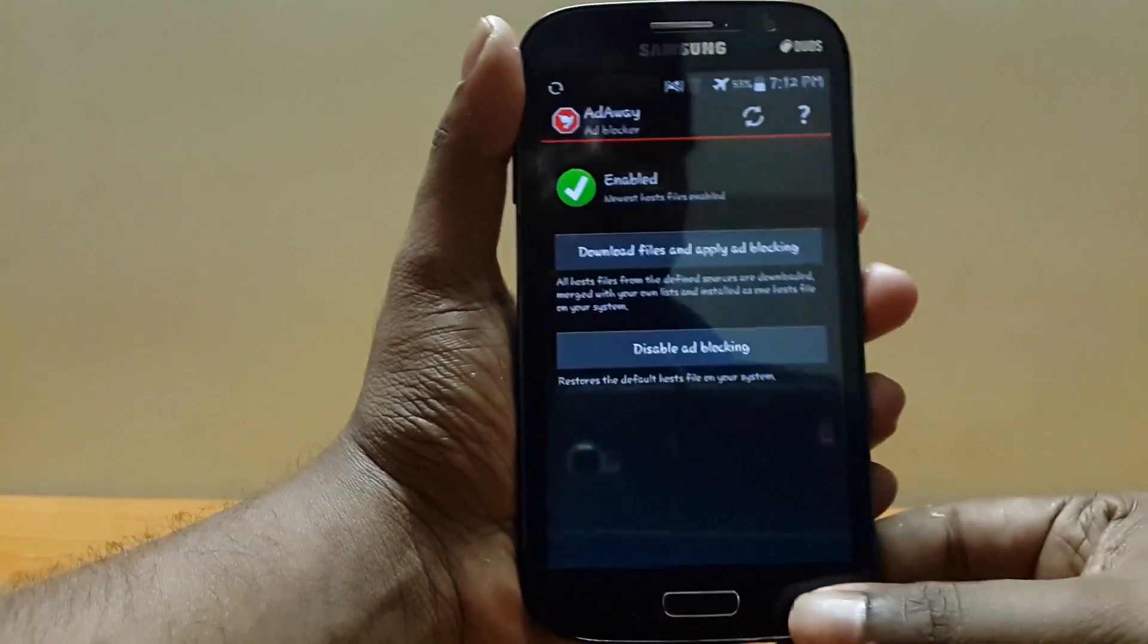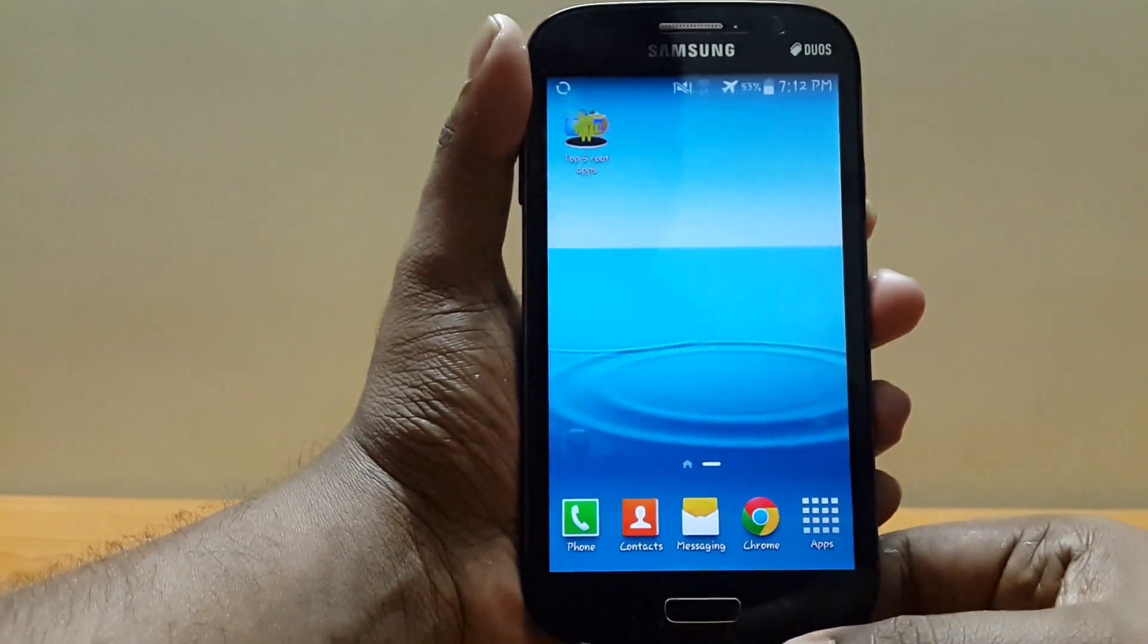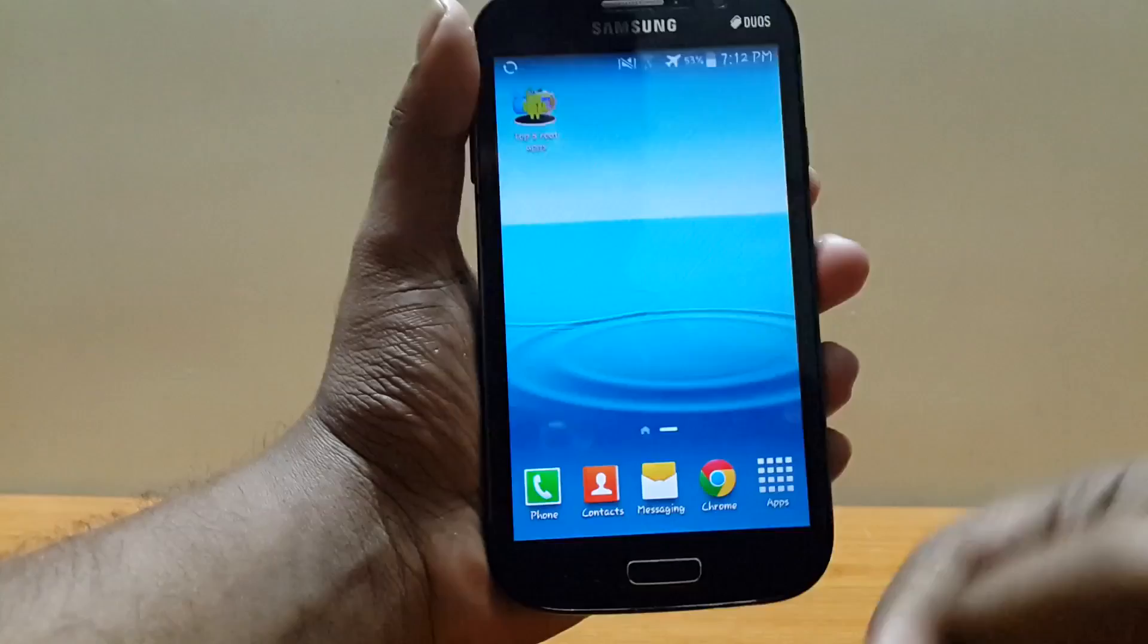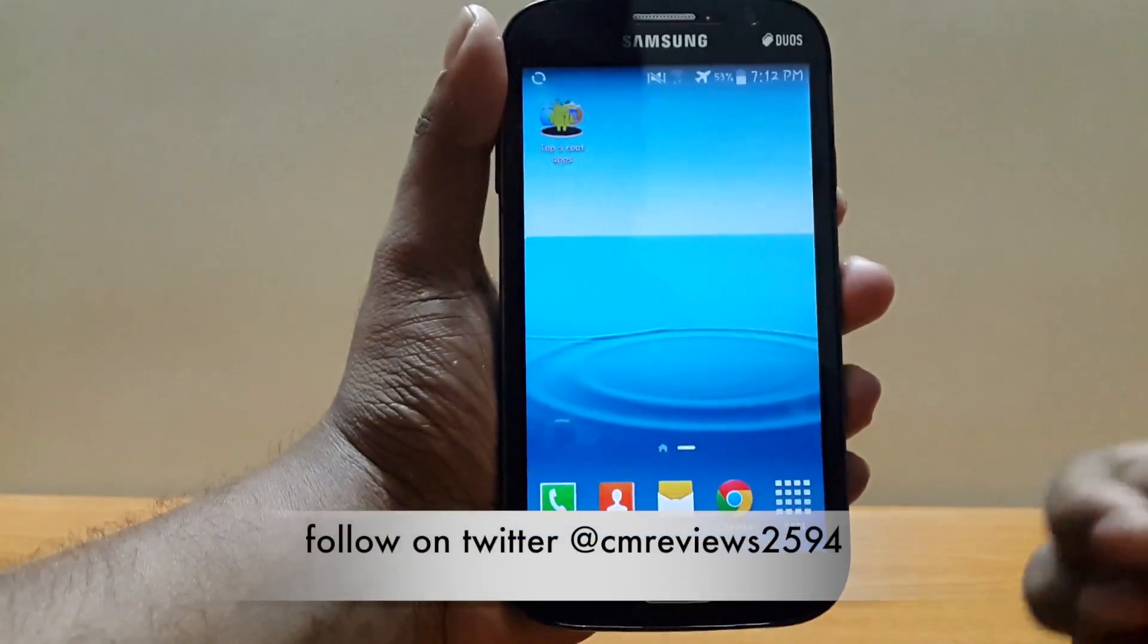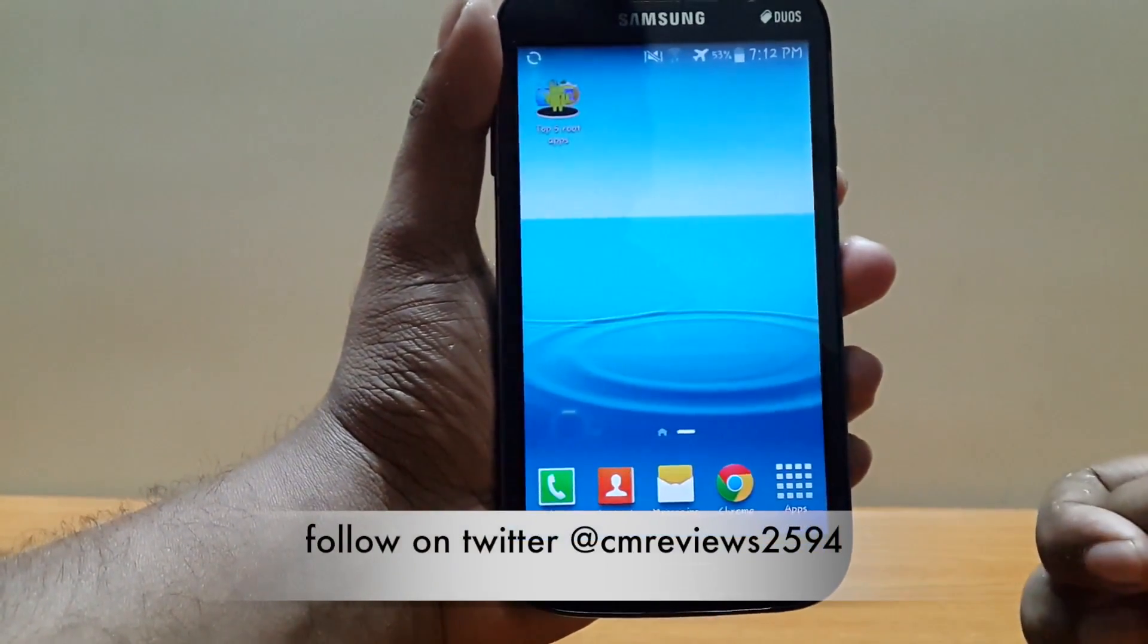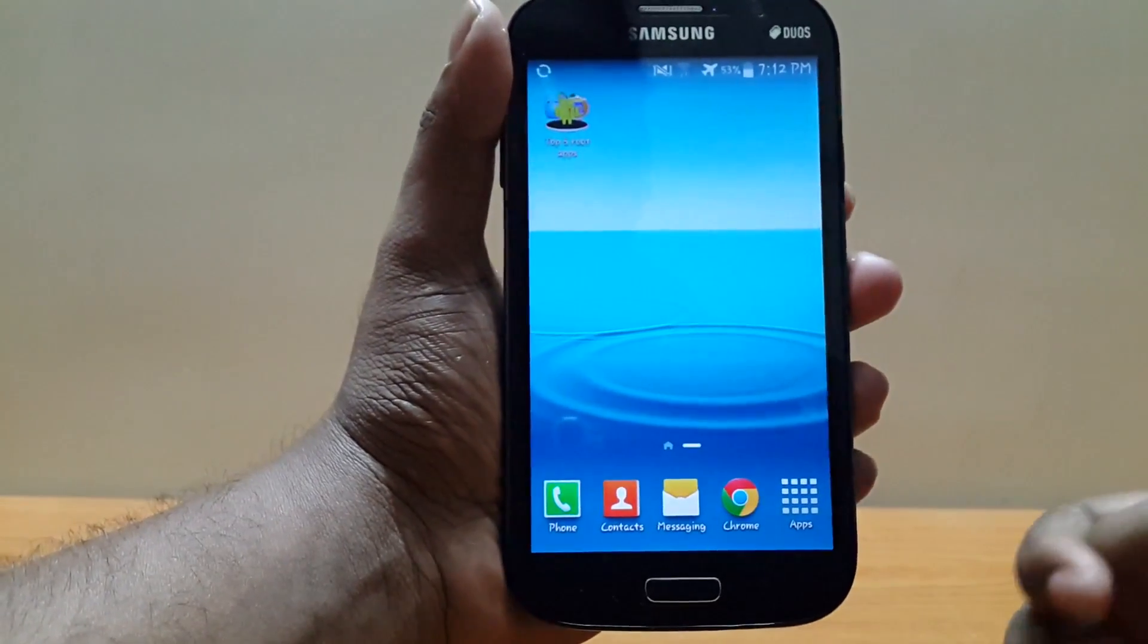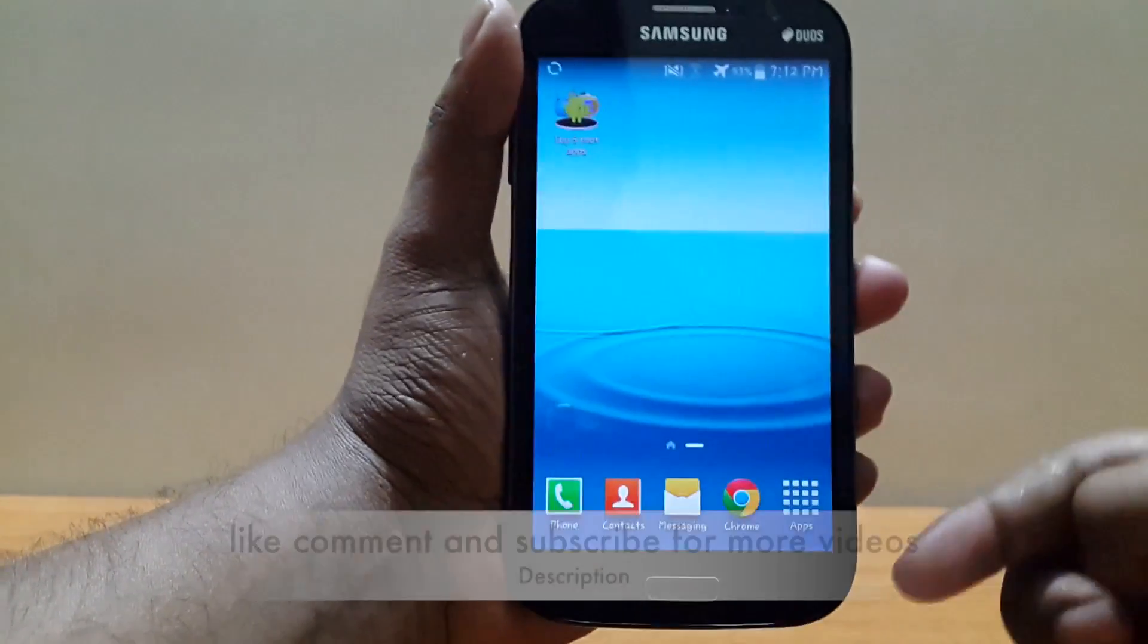That's all for this list, guys. If you think I've missed any app, please mention them in the comment section below. Also, if you find this video very helpful, then please hit the like button, subscribe,